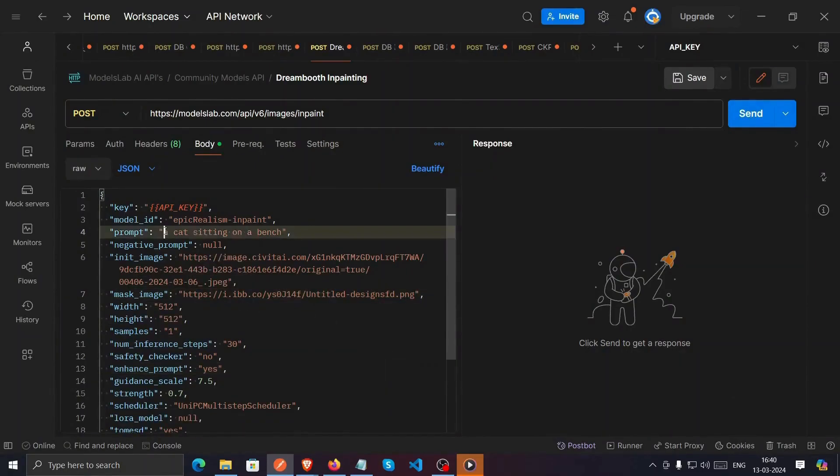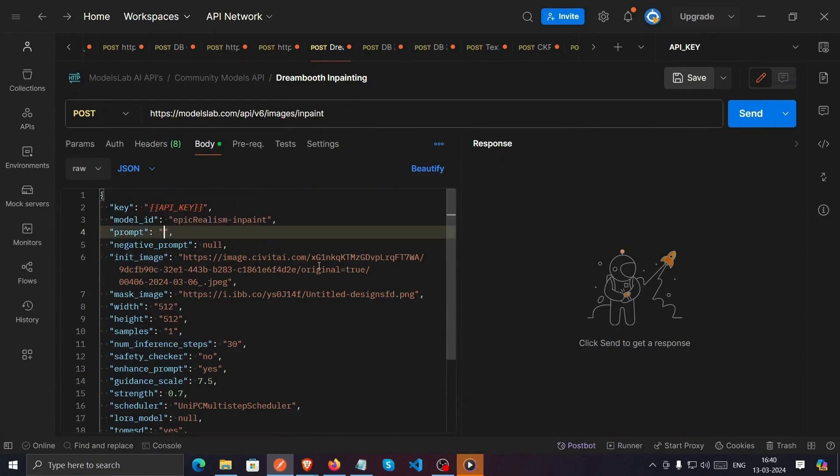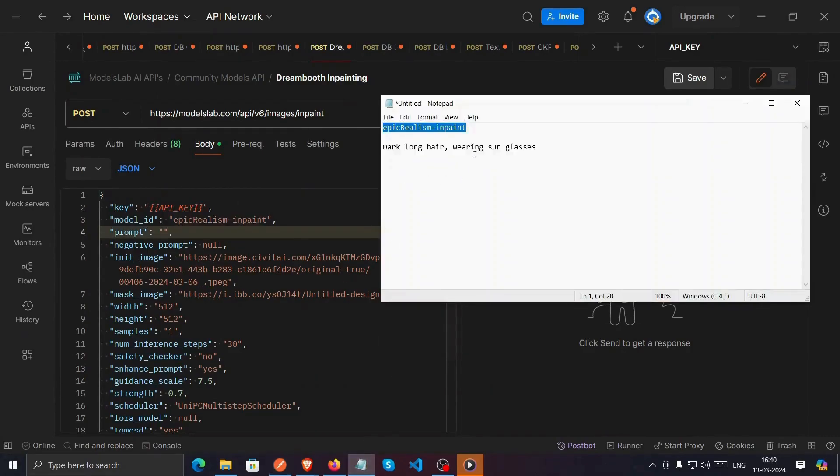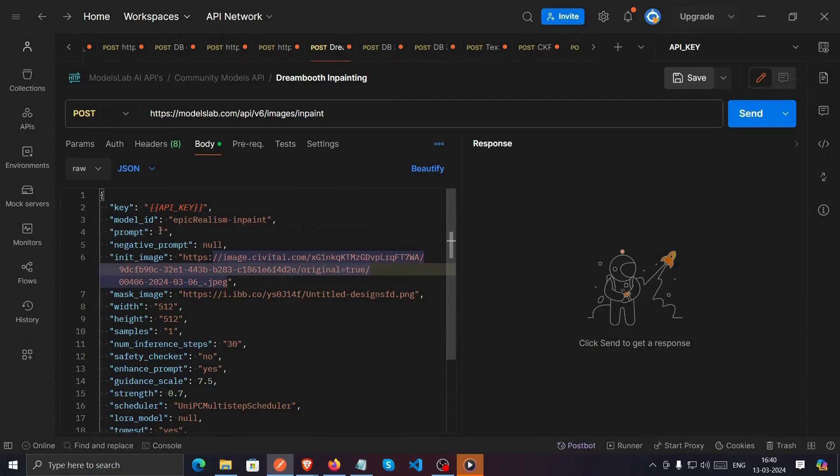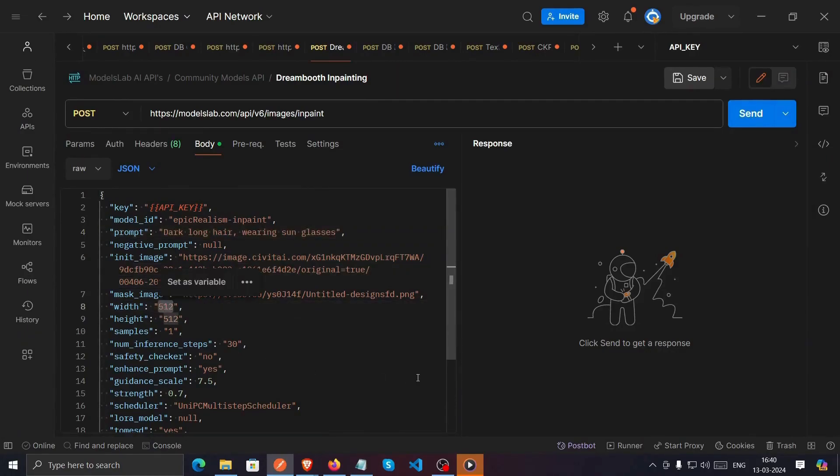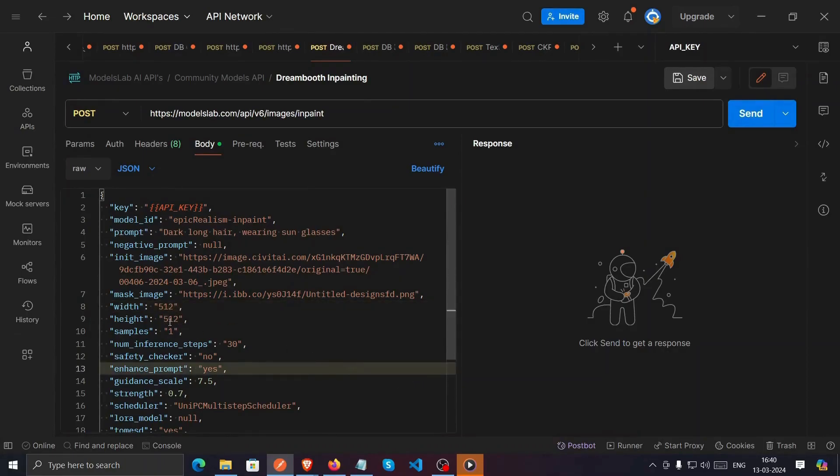Now, enter the prompt for the image to be generated. I already have a short prompt ready. I will use that. Then we will set height and width for the image that is going to get generated. Make sure the image height and width must be of same ratio of Init Image.